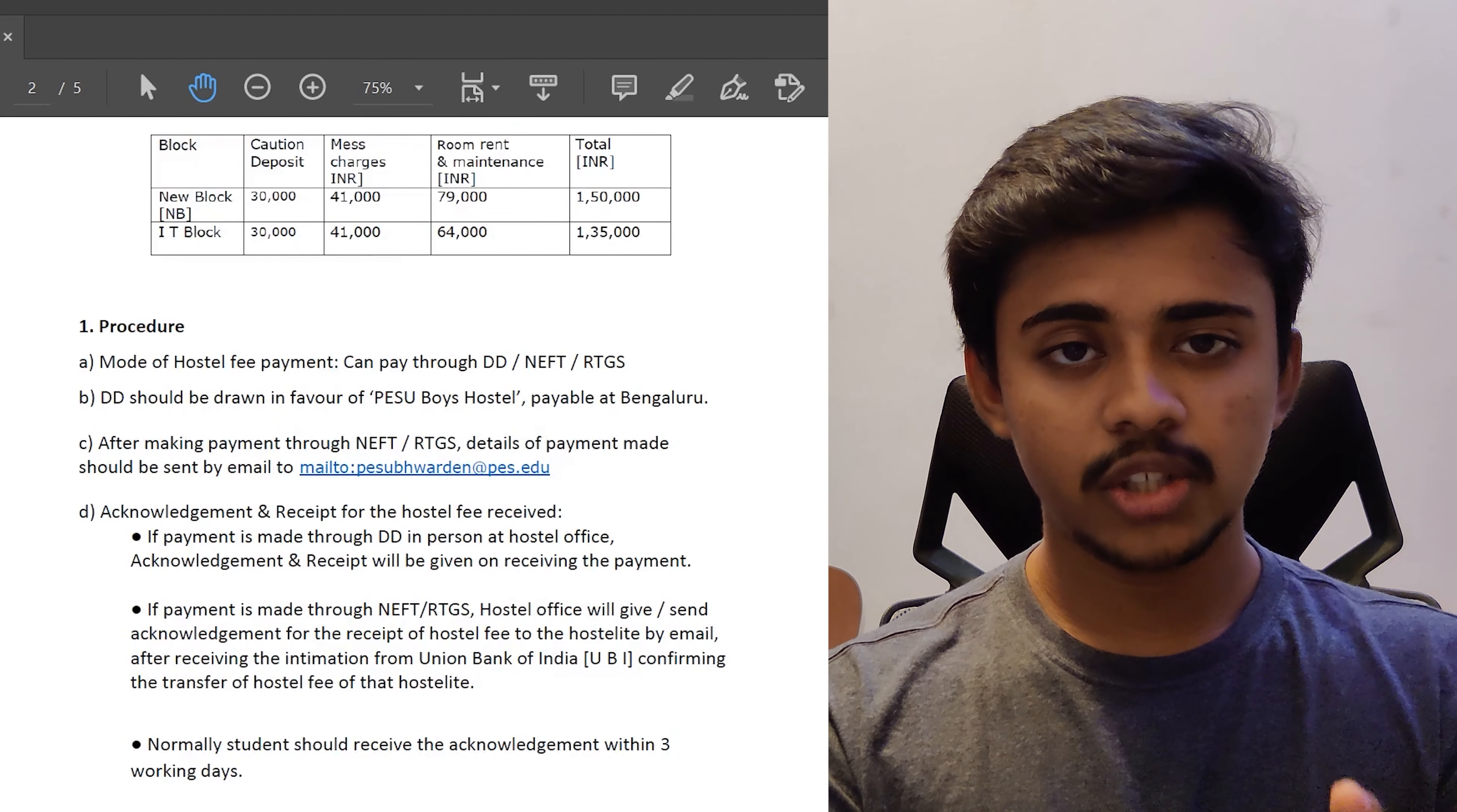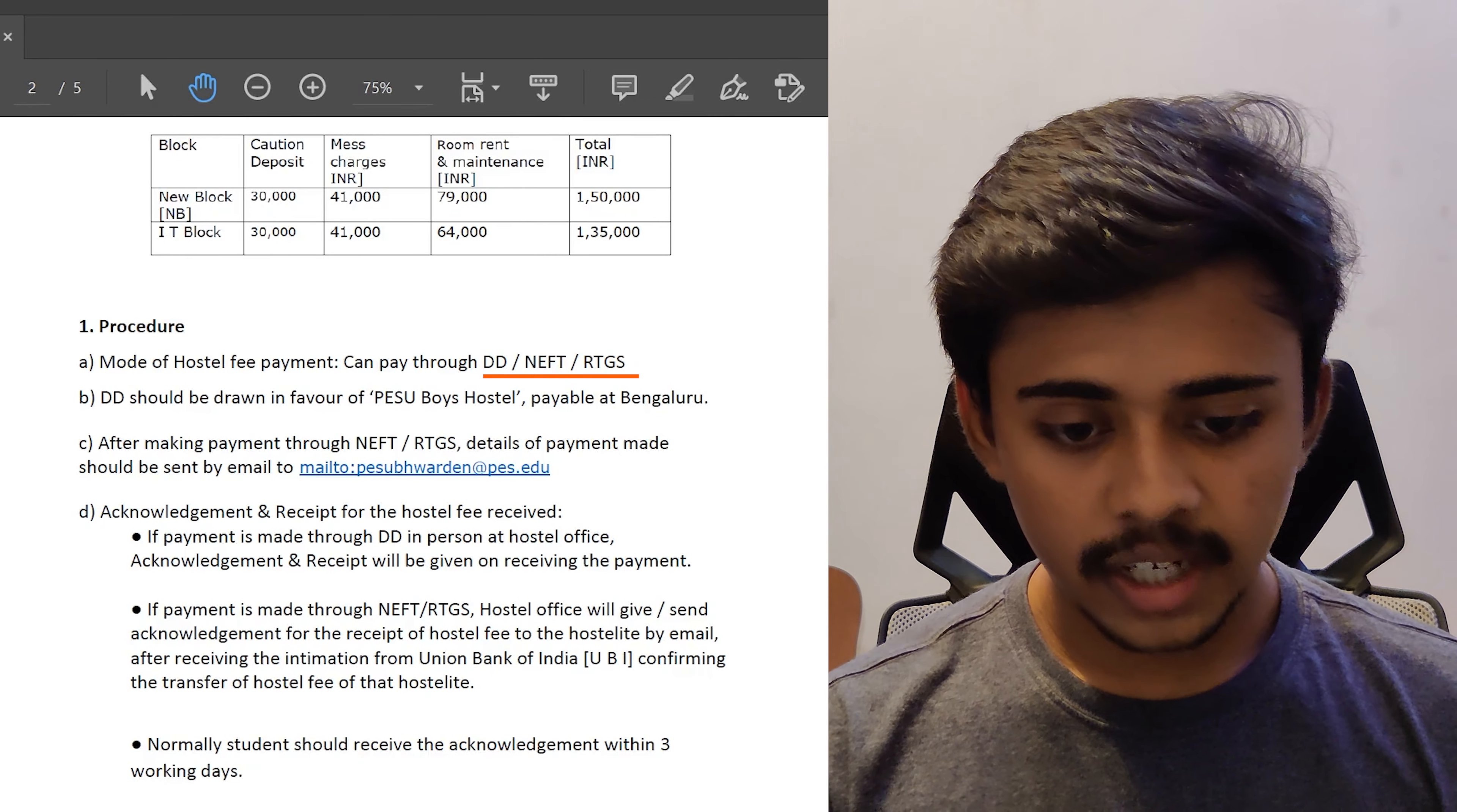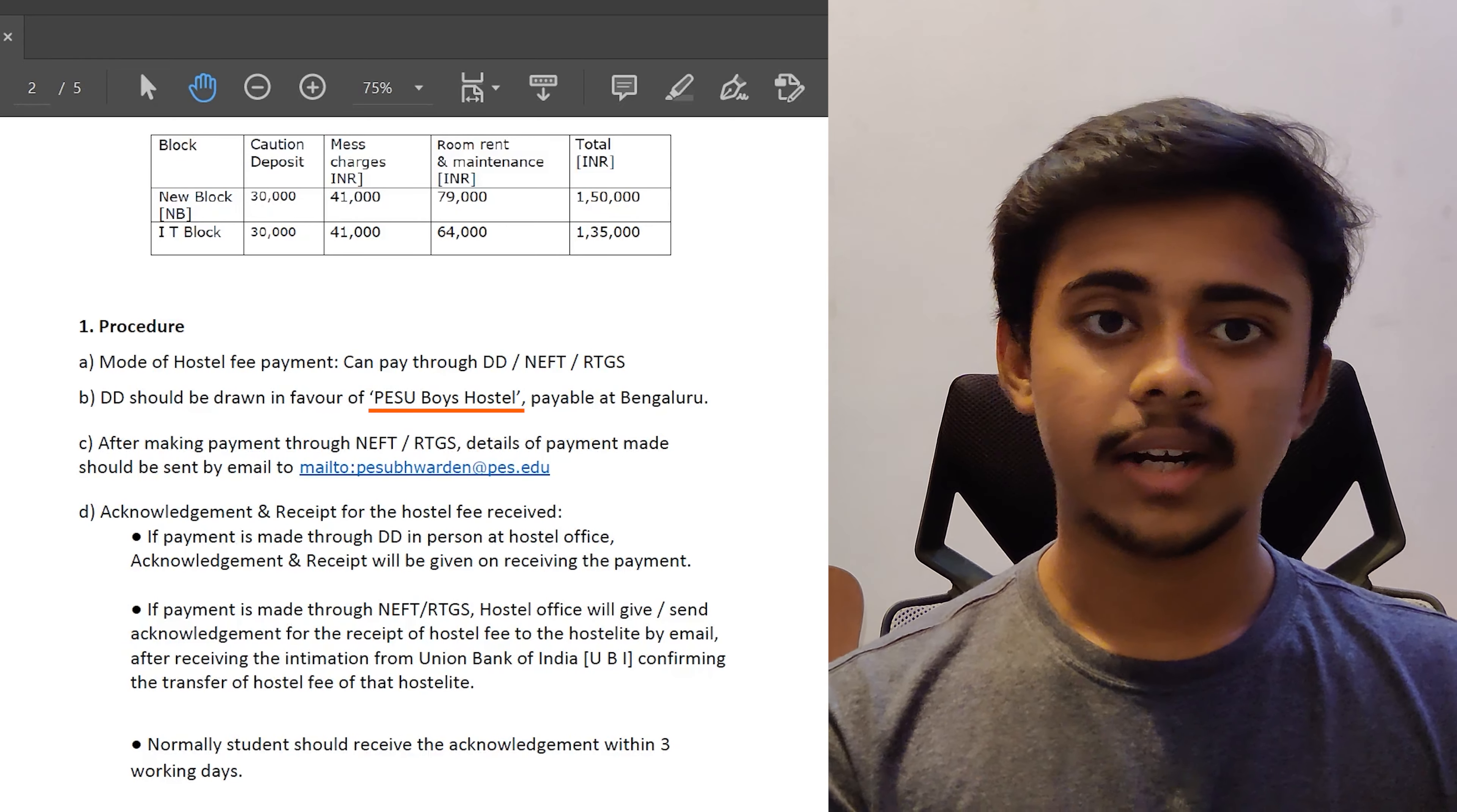Let's see the procedural aspects as to how to make the payment. The payment can be made via three ways, which is DD or NEFT or RTGS. For DD, you have to draw the DD in the name of PESU Boys Hostel, which is payable at Bangalore. And after making the payment via NEFT or RTGS, you have to send the payment details to PESU BH Warden, which is the warden of Boys Hostel, through mail.